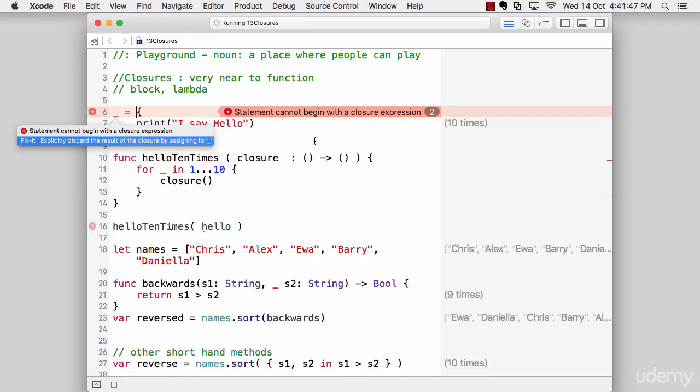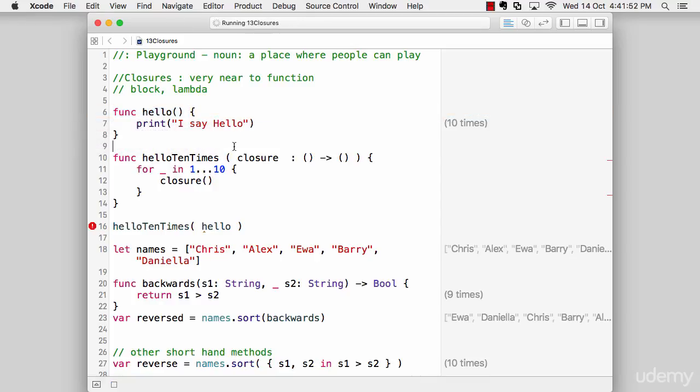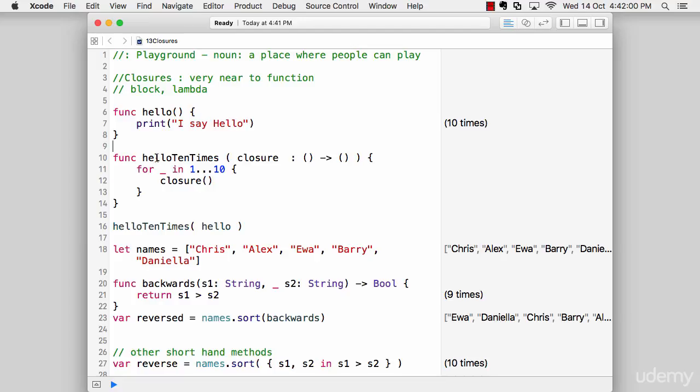We need to understand how we can use that. We also need to understand there's a special type of function definition which expects a closure. We've already seen that func helloTenTimes is a pretty simple function with the exception of this syntax. The important feature is this one.